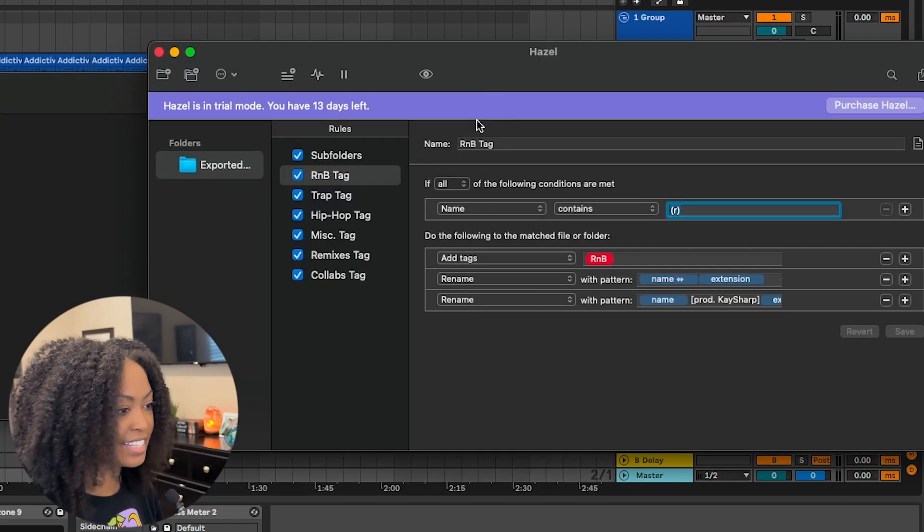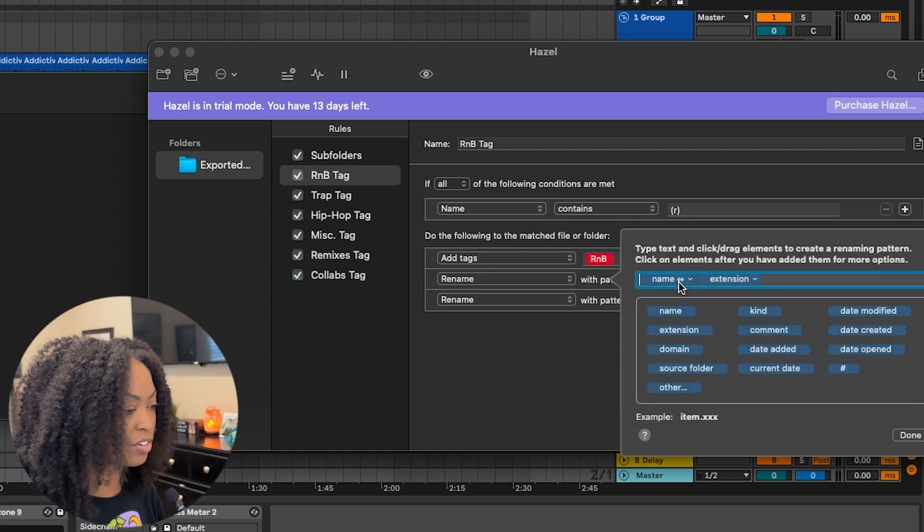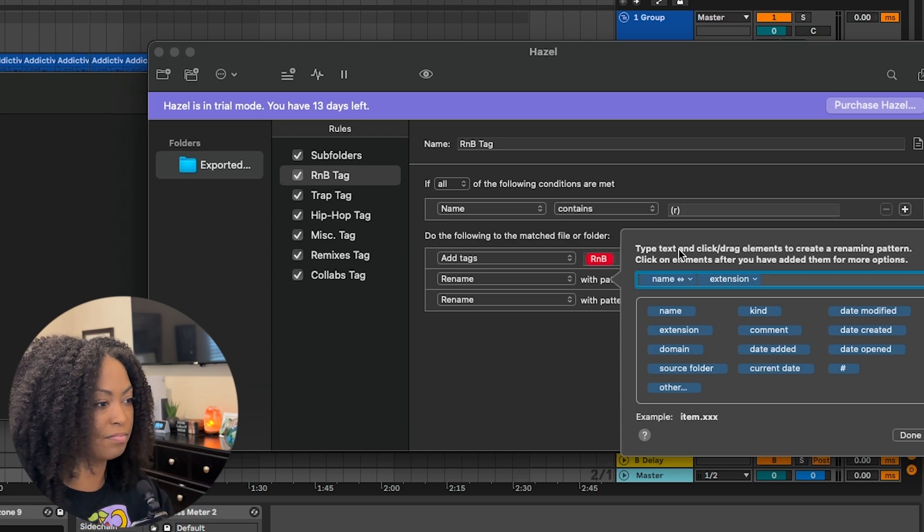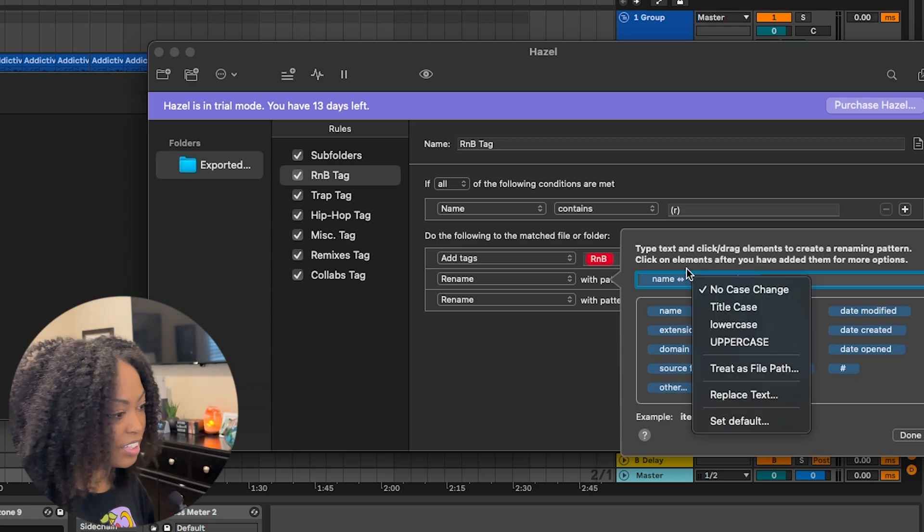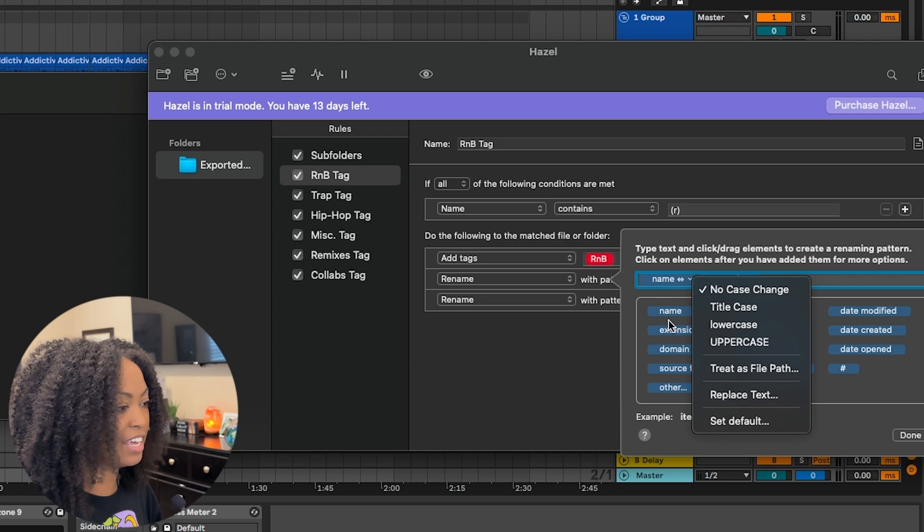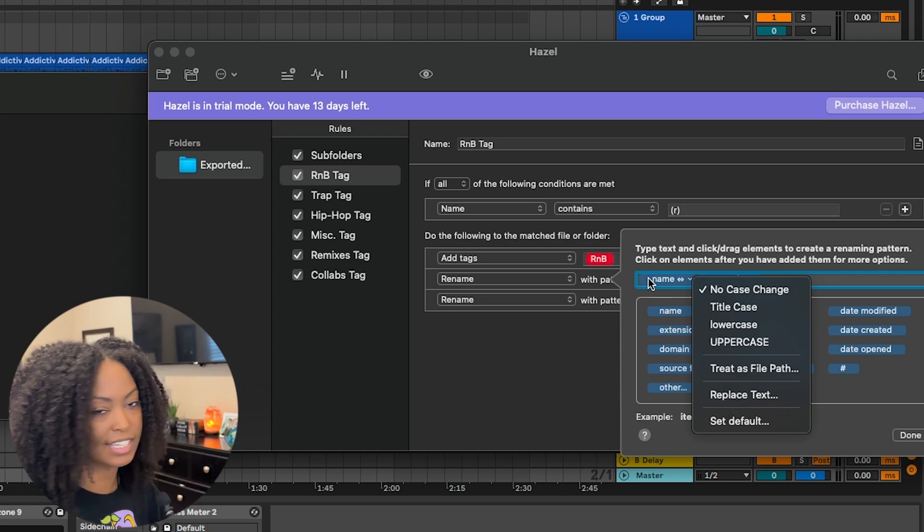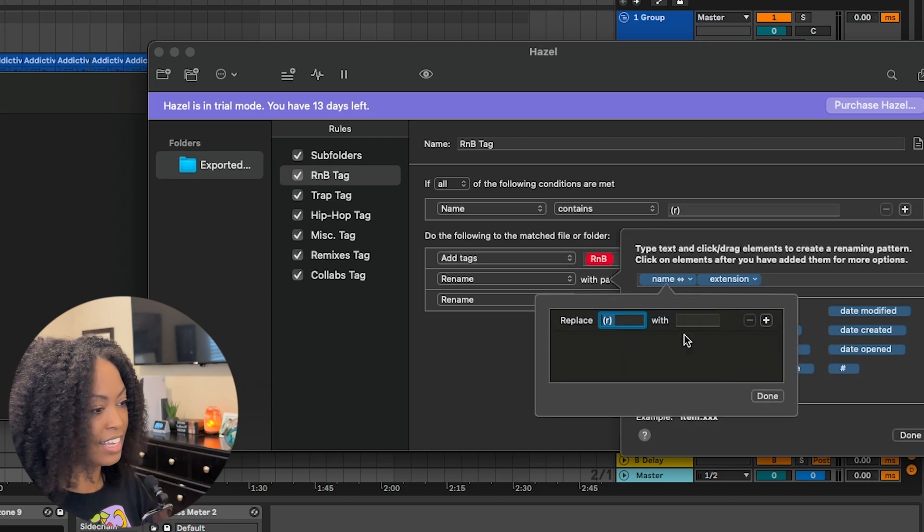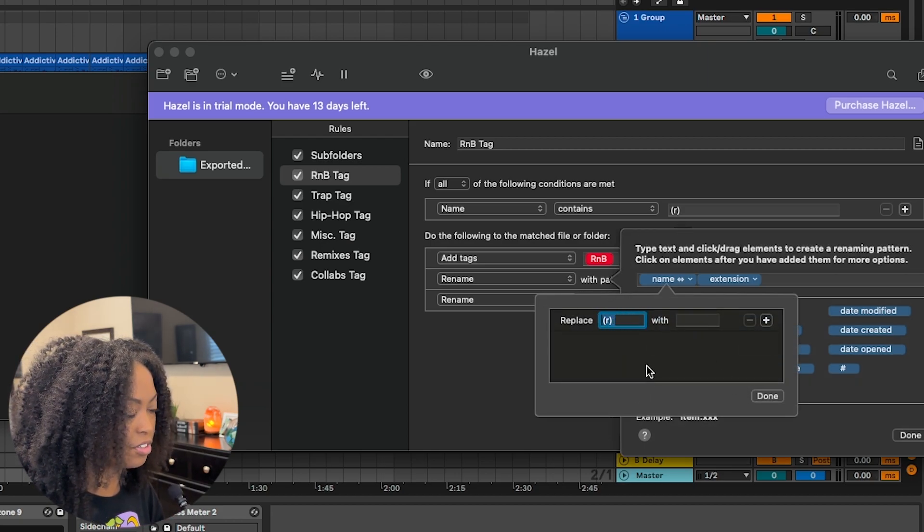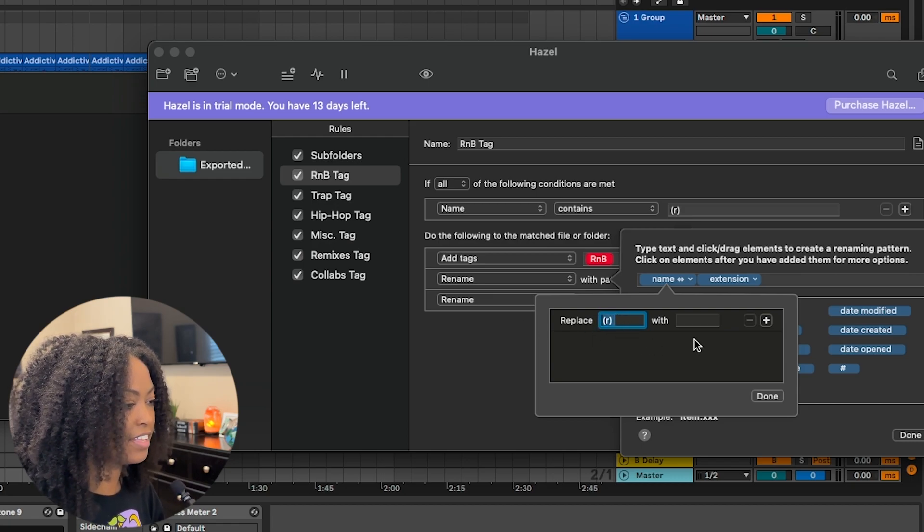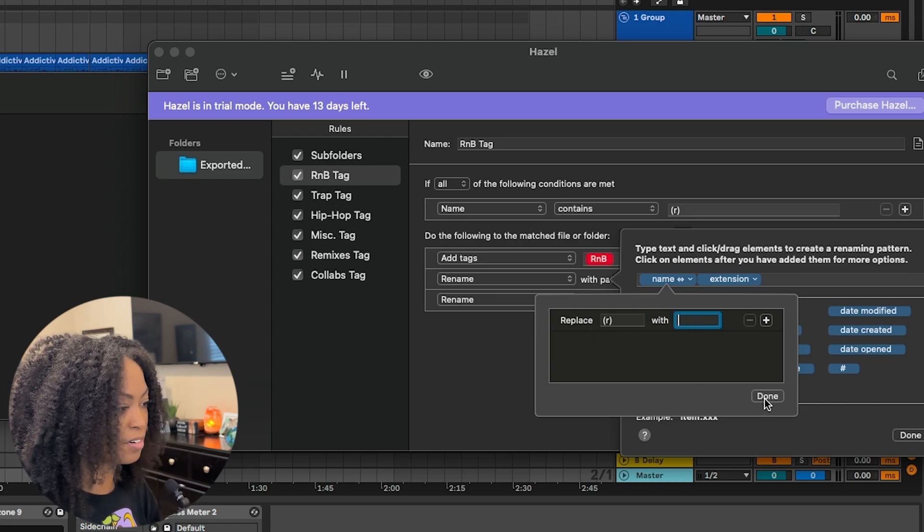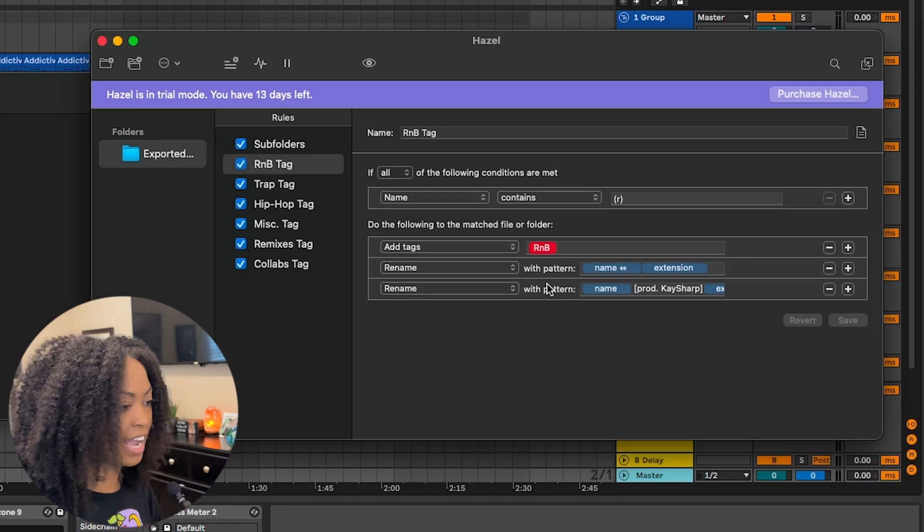The next thing I want it to do is rename the file name. I don't want the R parentheses stuff in my file name. That looks very tacky to me. So I want to rename it with the name and the extension, but I also want to replace the text. I don't want this stuff that I showed you earlier, and there's also a space in there. So I added a space and I want to replace it with empty text.